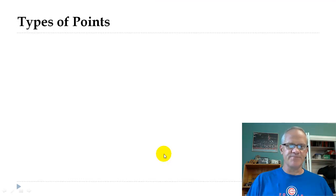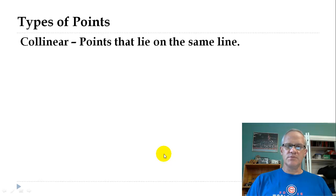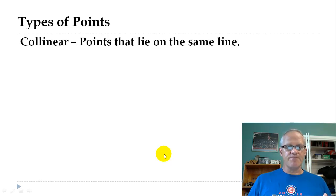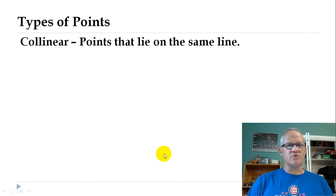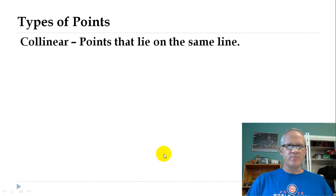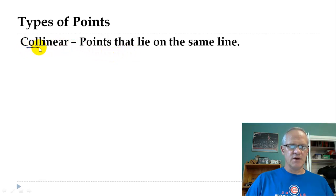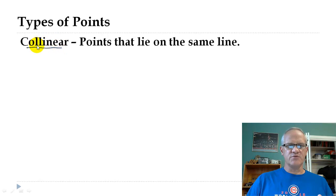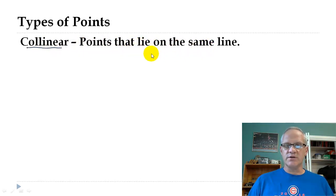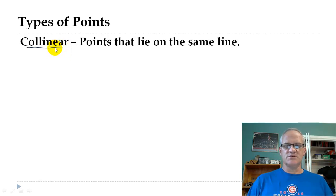Now let's talk about types of points. There's going to be a lot of vocabulary in geometry — pay attention to the words because they tell you a lot about what's going on. First word: collinear. If you look at the second part of the word — 'linear' — that means they're on the same line. So collinear means several points that all lie on the same line.